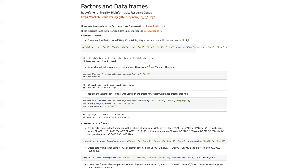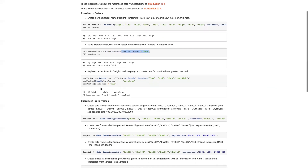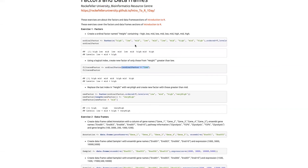Having created the ordinal factor, I can create a logical index and then use that index to create a new factor of those where height is greater than low. I say ordinal_factor greater than low — it knows the order from the levels rule — and subsets the factor to just those that pass. I don't have any low anymore, just high and mid, but the levels don't change.